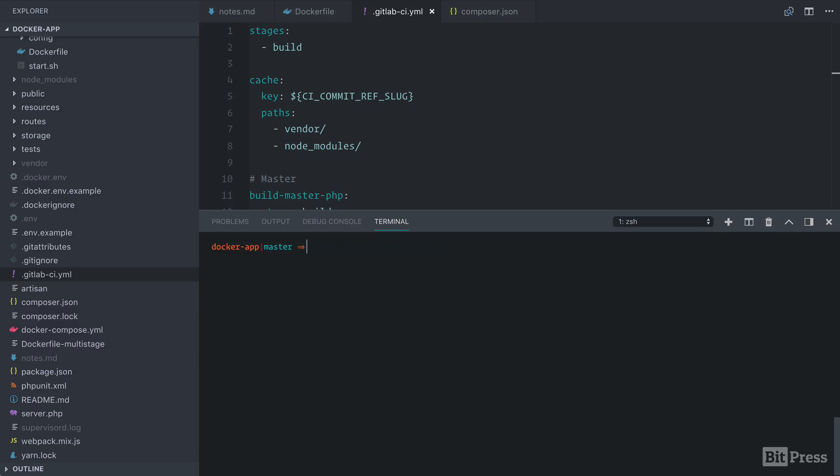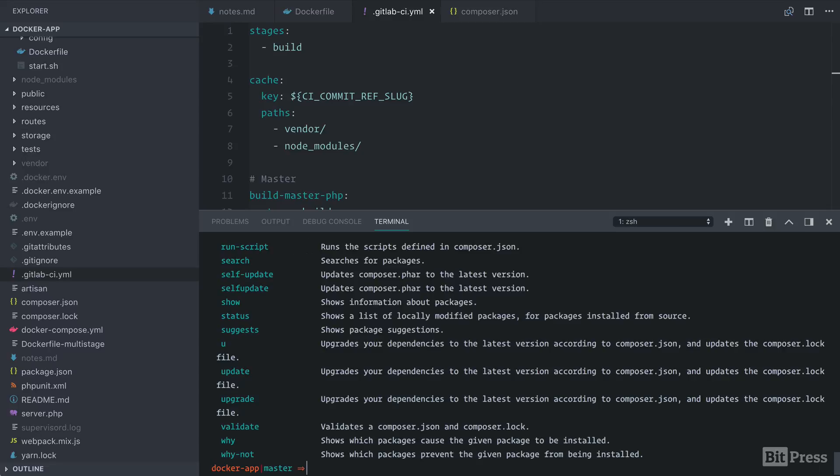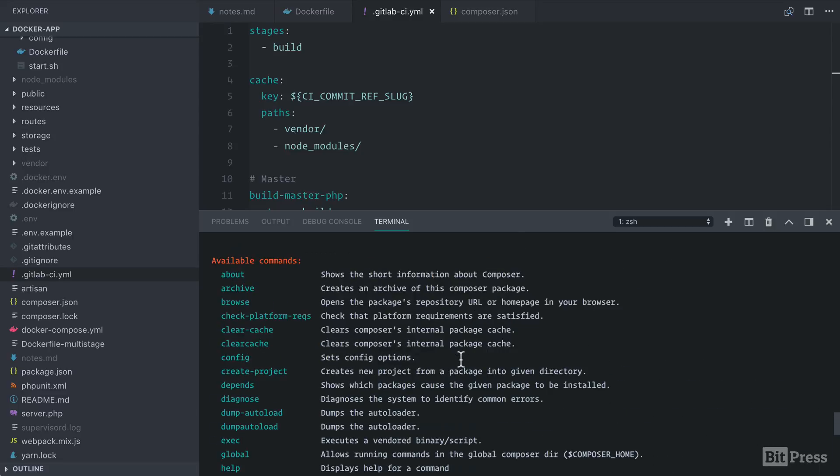First, make sure that you have the latest Composer version. So let's run Composer self-update. With the latest version of Composer installed, let's run Composer and look at all the commands. Composer has this check platform requirements command, and that will just verify that we have satisfied the platform requirements on the current system.